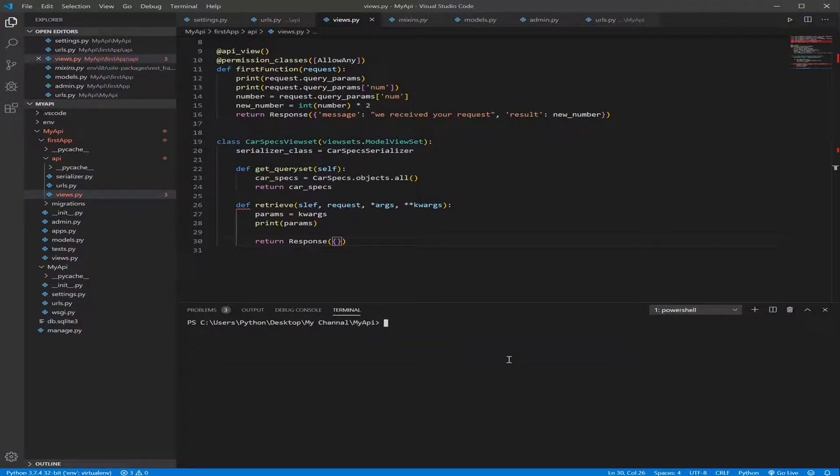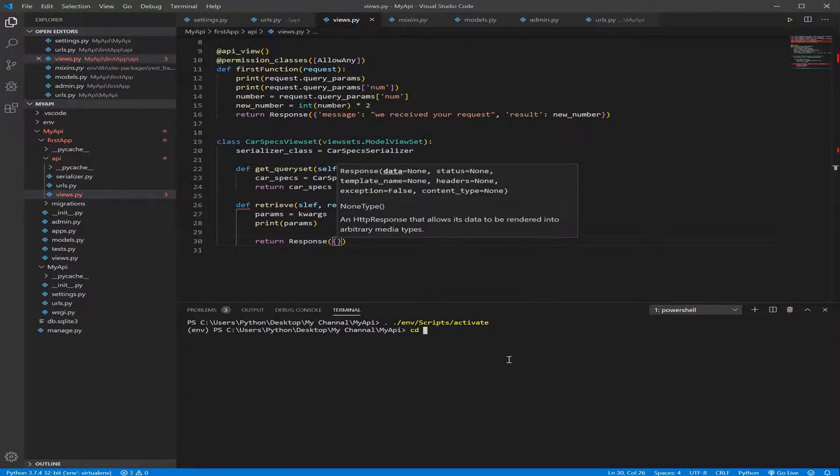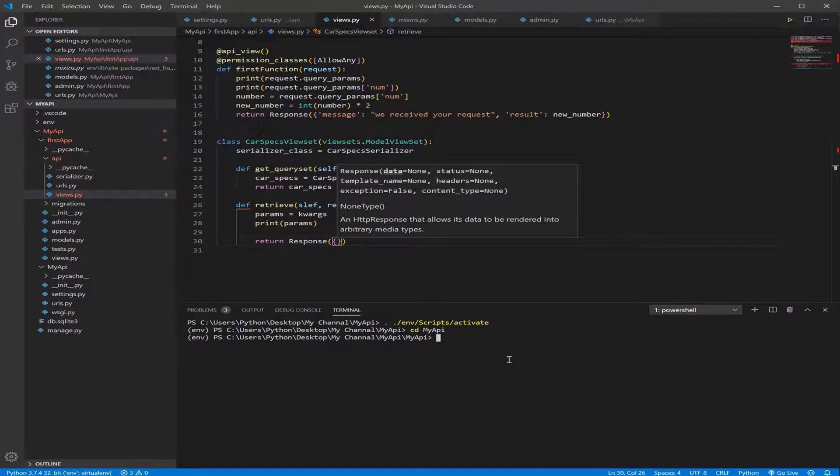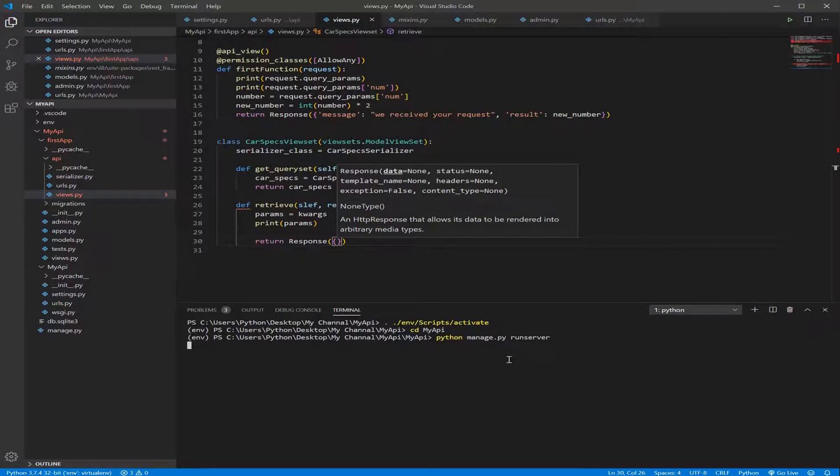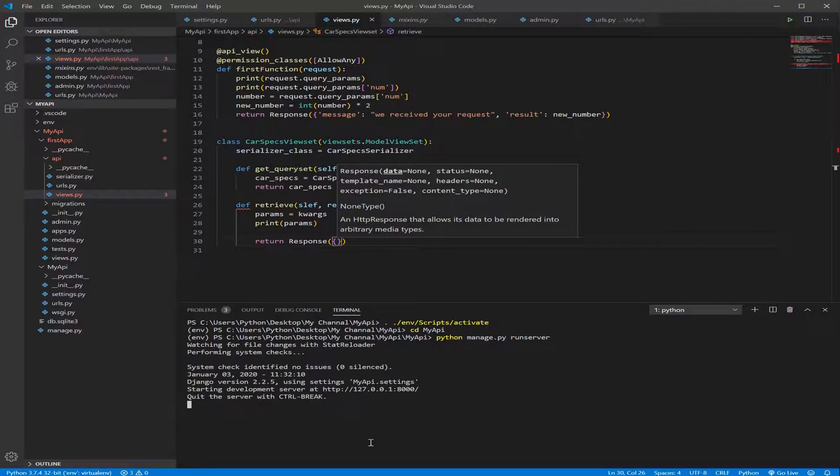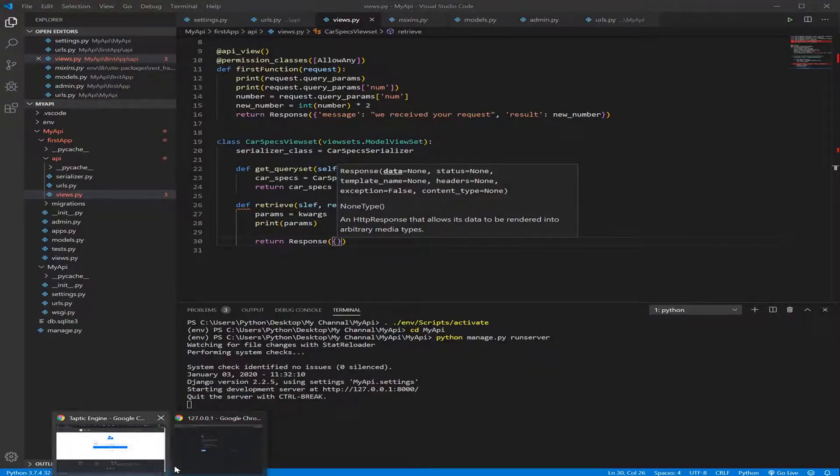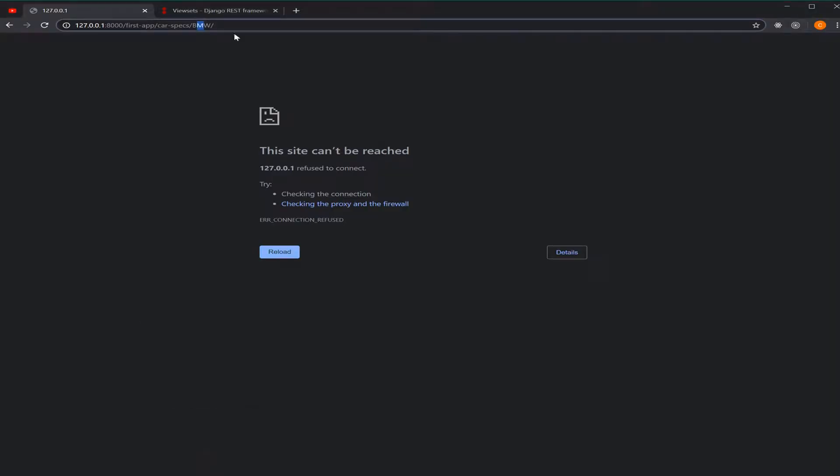Let's activate our virtual environment. And let's navigate to our project, myAPI, and run the server.